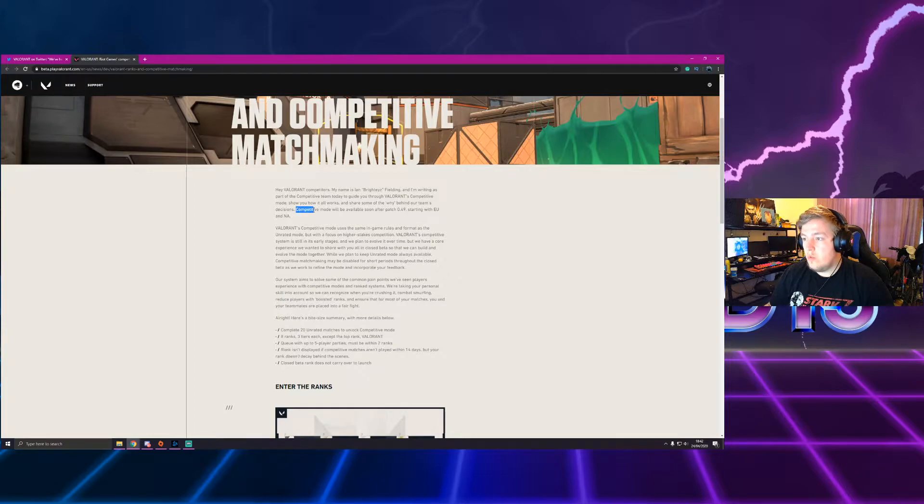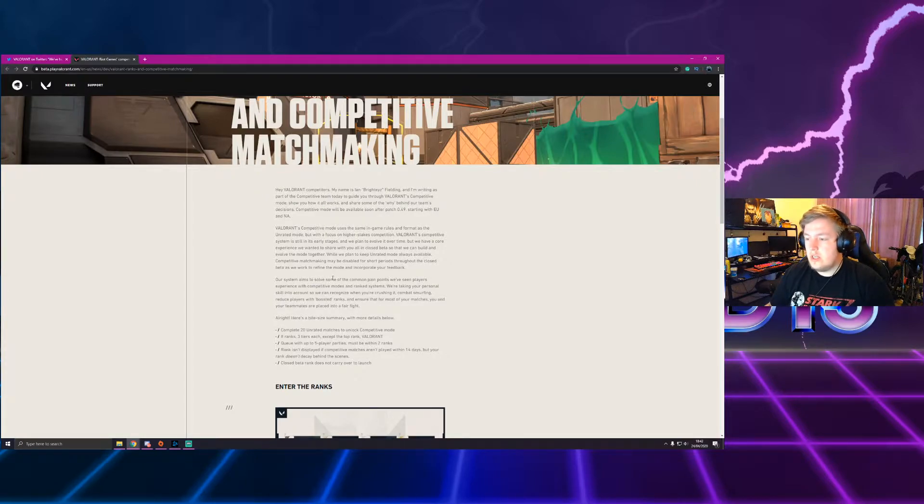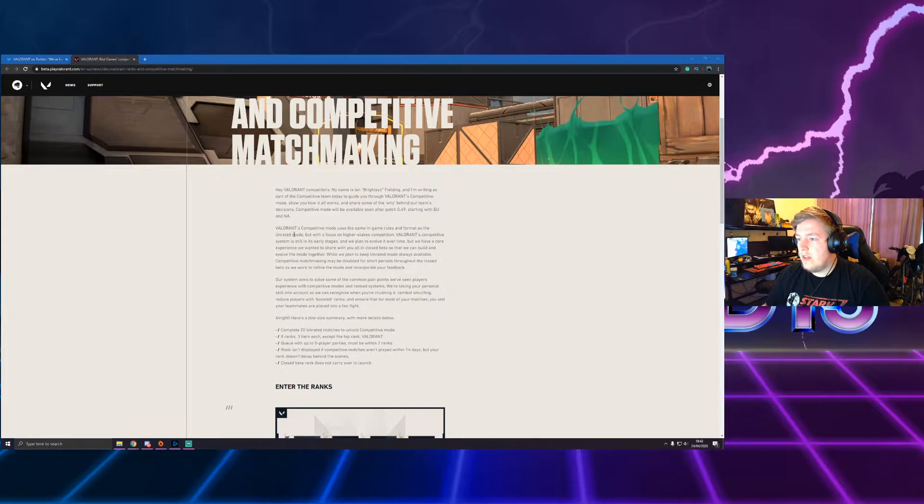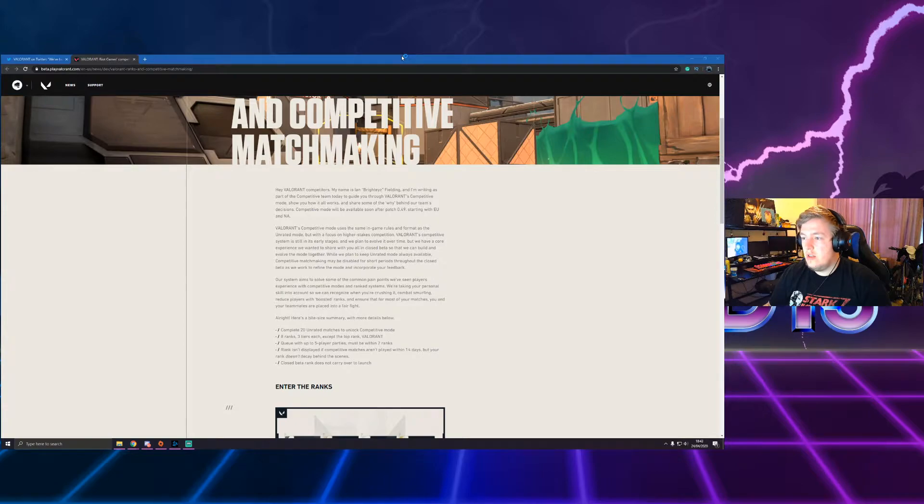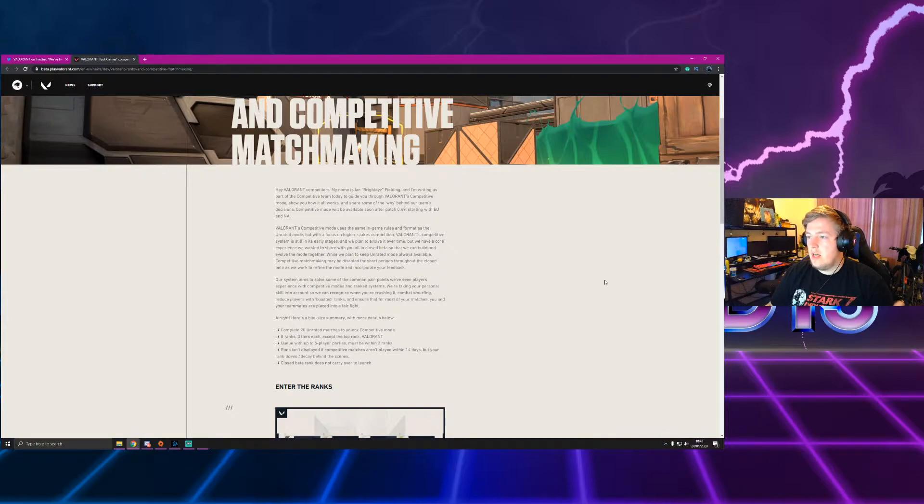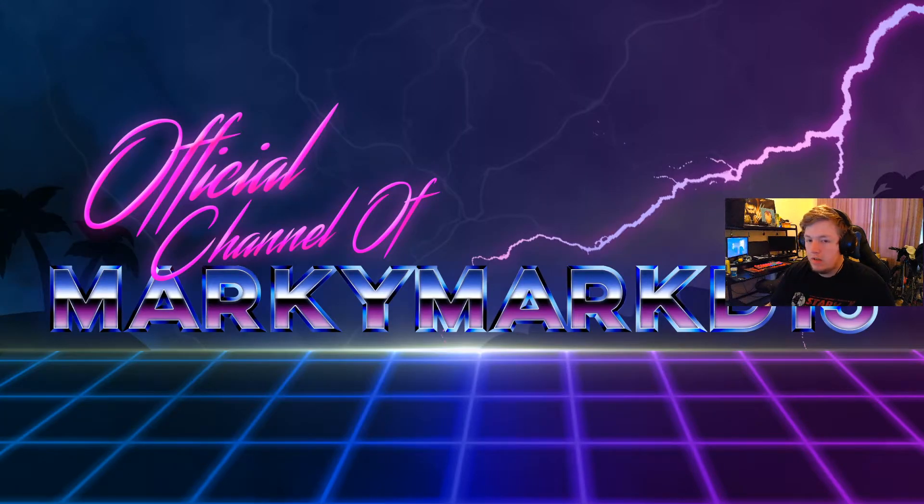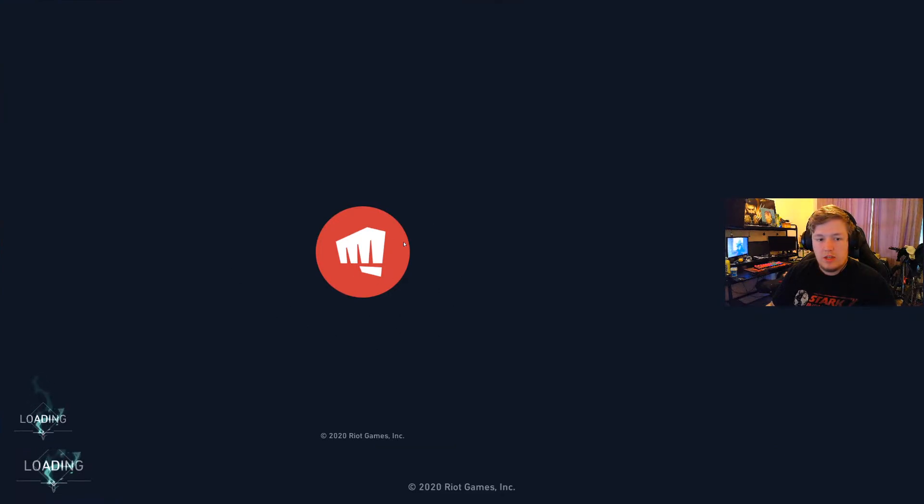So the key points here: competitive mode will be made available soon after patch 0.49 starting with EU and NA, which is quite soon I believe. I'm not exactly sure what version of Valorant we are on but I can check. Valorant's competitive mode uses the same in-game rules and format as the unrated, which is to be expected. So pretty much what he's saying is what you're playing in the beta at the minute is actually what the competitive mode is going to be. So I think it's safe to assume that includes the amount of rounds and everything. Still in the early stages, they want it to evolve over time which is all fair enough. It doesn't want to tell me the rank of the game here or the version of the game which we will check super quick.